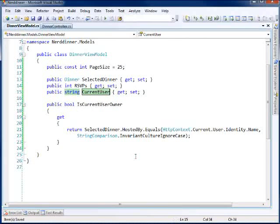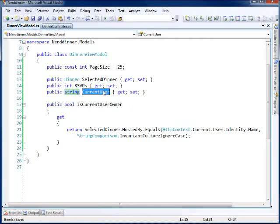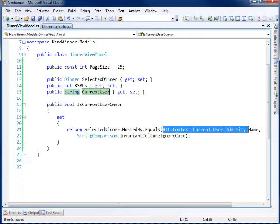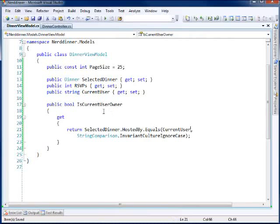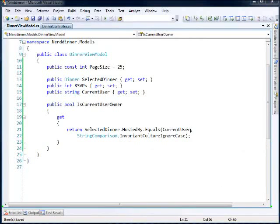And that way I can set it wherever I like. And so then I can just copy this down. There we go. And we have an ignore case. And so we're good to go with that.